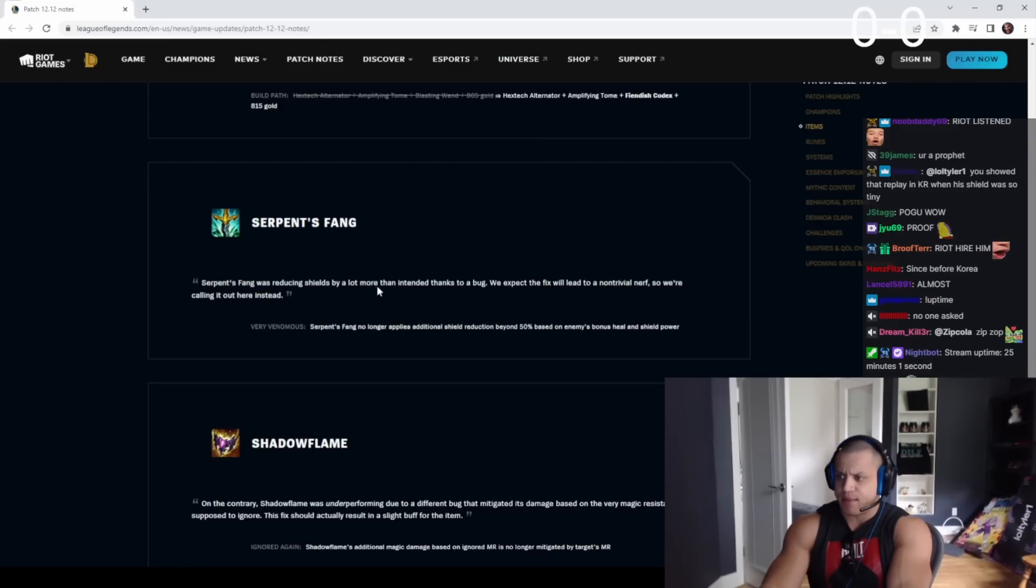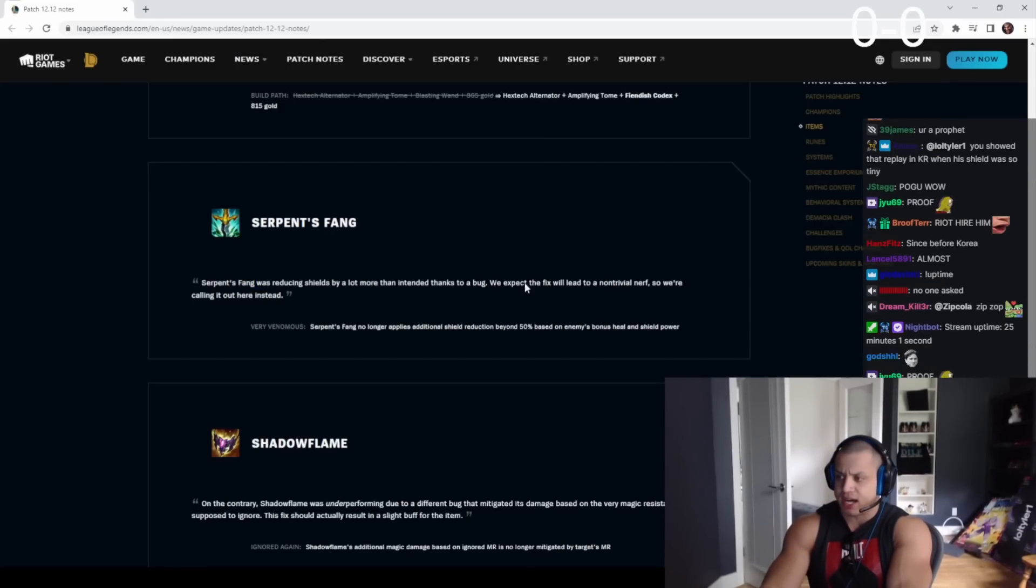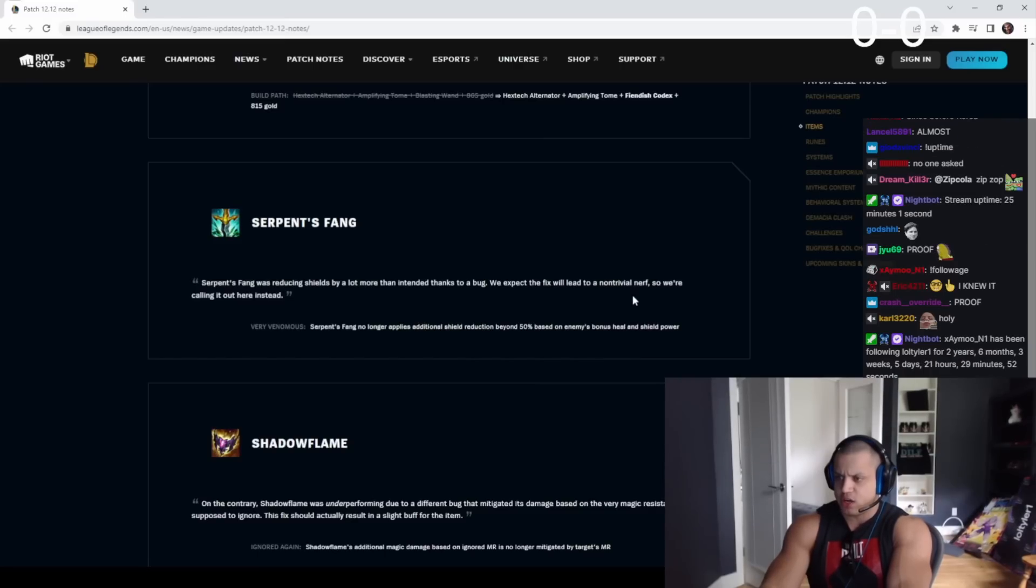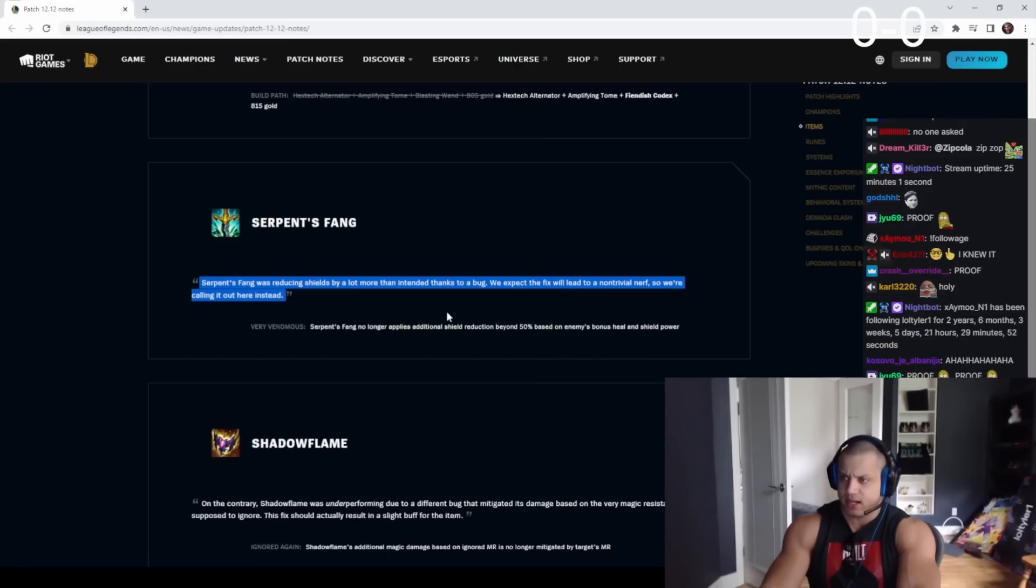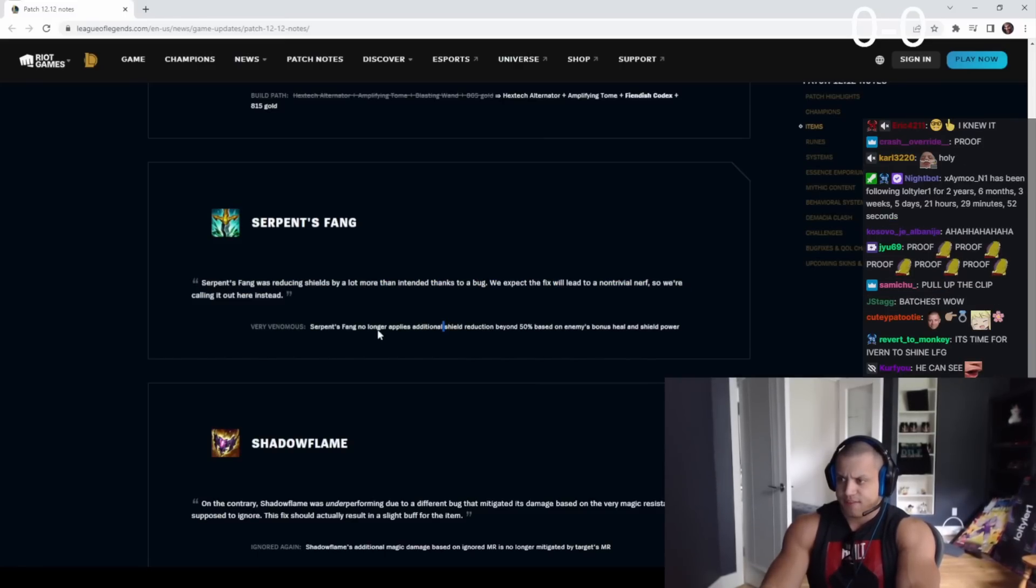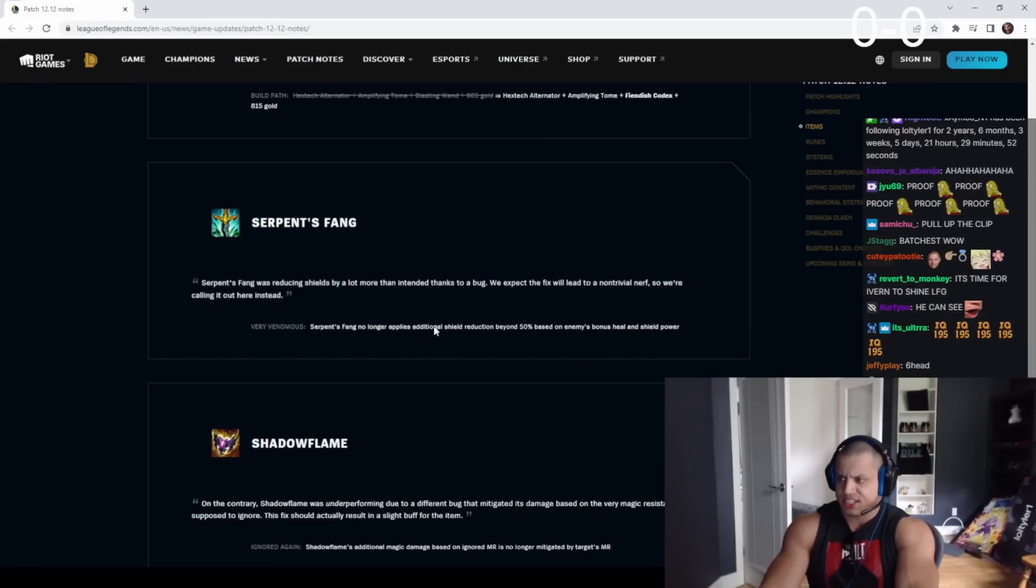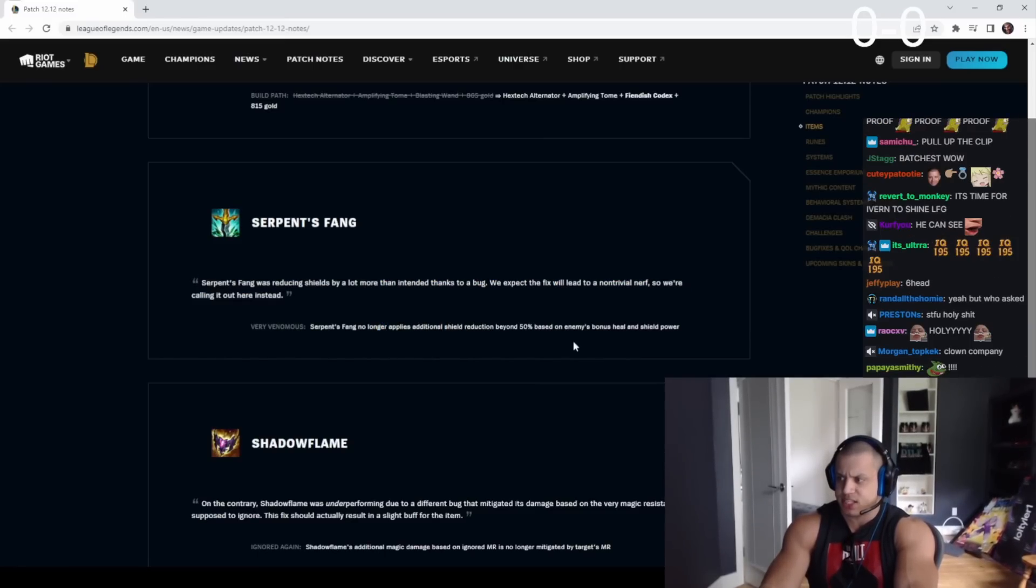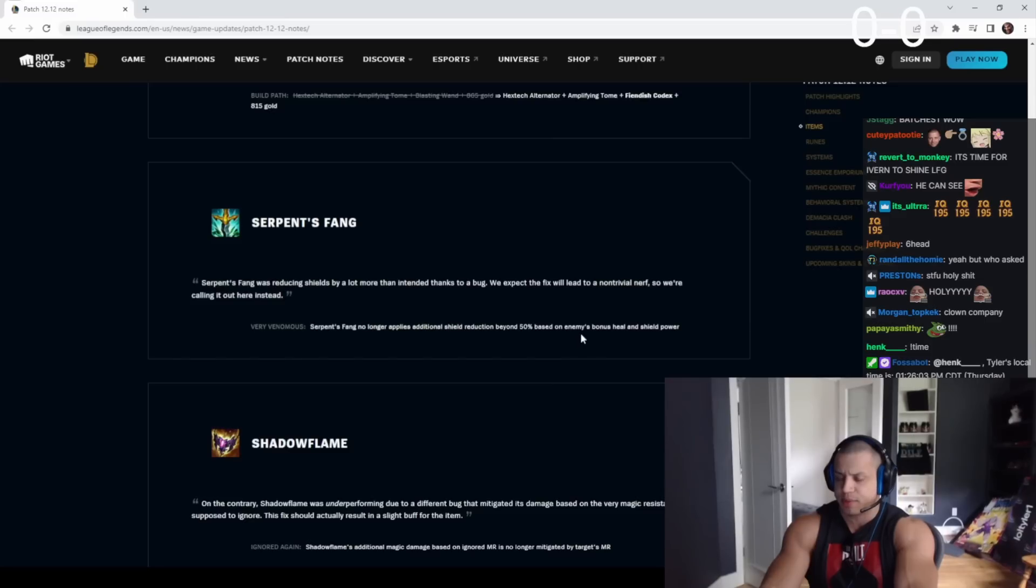It was reducing shields by a lot more than 10%, thanks to a bug. We expect the fix will lead to a bunch of nerfs, so we're calling it out here instead. They no longer apply additional shield reduction beyond a certain percent based on bonus skill.